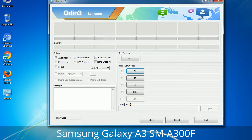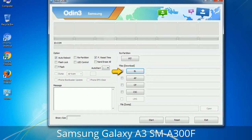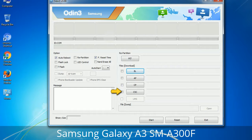Here is what the different buttons mean and what they are used for. PIT (Partition Information Table): if you check the Re-partition checkbox, you should also specify a .pit file to repartition the file system. Bootloader: used to flash the device bootloader. PDA: refers to the firmware build — use this to select the ROM or kernel to flash. Phone: refers to baseband and modem version. CSC (Consumer Software Customization): click this button and select the CSC file, which contains region or carrier-specific files and may include APN and MMS settings for that carrier.